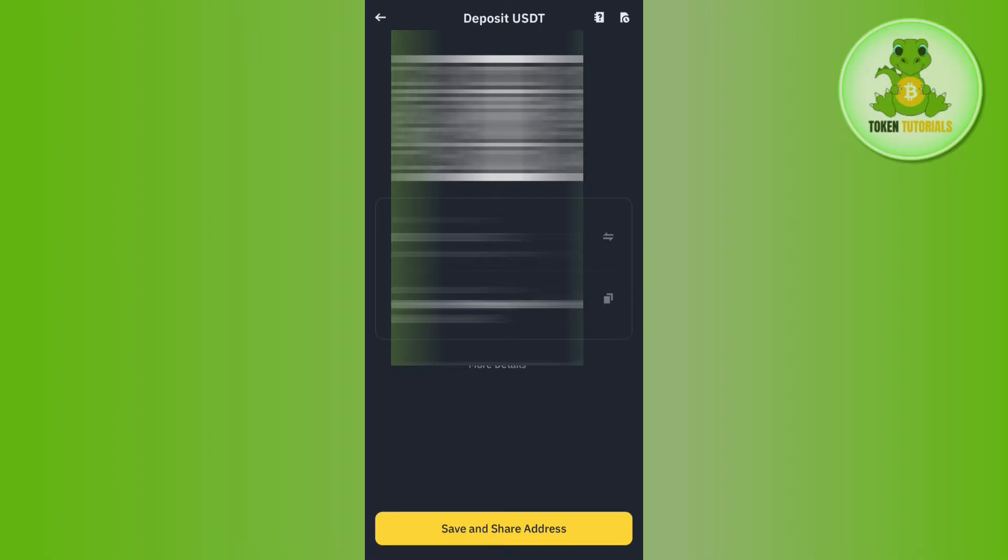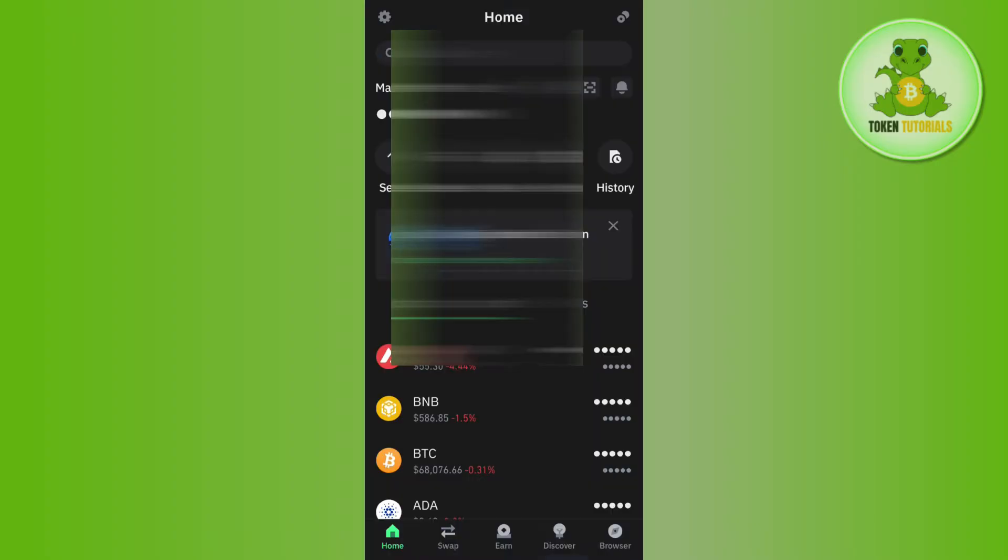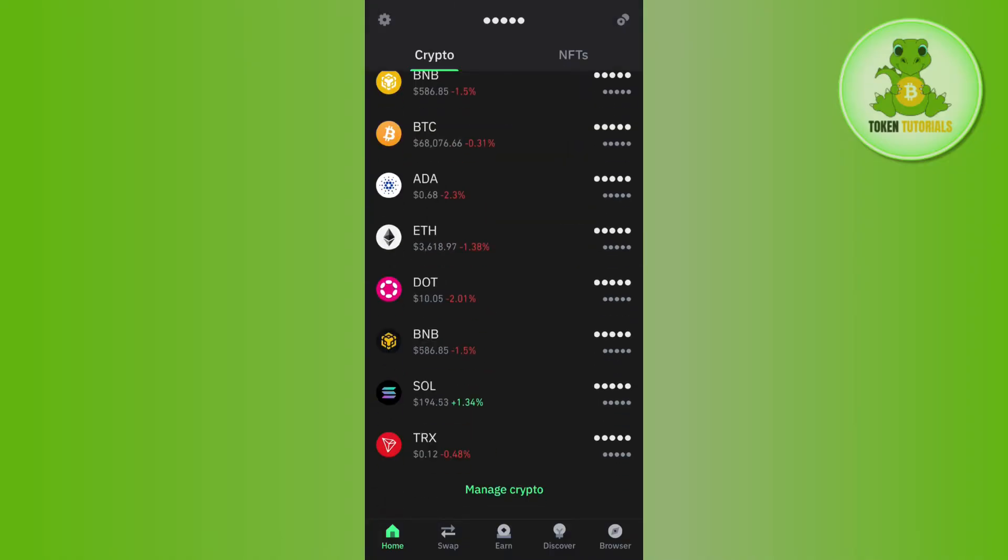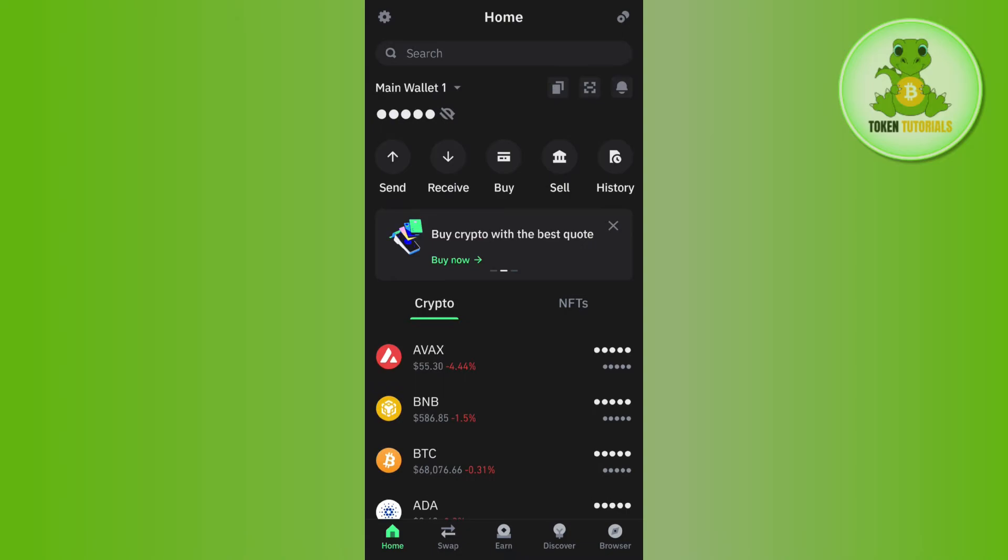Let's say you want to do it from your Trust Wallet. You just have to launch your Trust Wallet and then search for USDT on the TRC20 network.